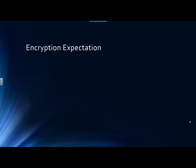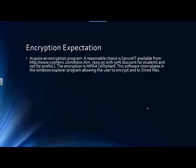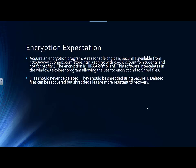There is an encryption expectation. All users must acquire an encryption program. A reasonable choice is Secure IT, available from CypherX. It costs $29.95, but you can get a 50% discount if you're a student or part of a not-for-profit. The encryption is HIPAA compliant. The software intercalates in the Windows Explorer program, allowing the user to encrypt and shred files. Files should never be deleted — they should be shredded using Secure IT. Deleted files can be recovered, but shredded files are more resistant to recovery.